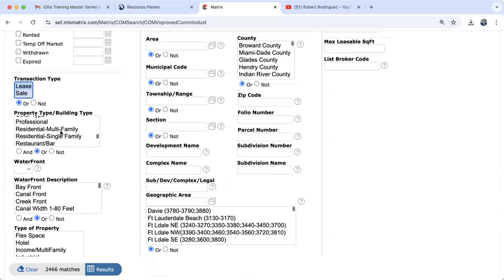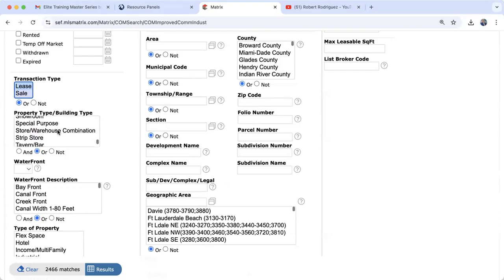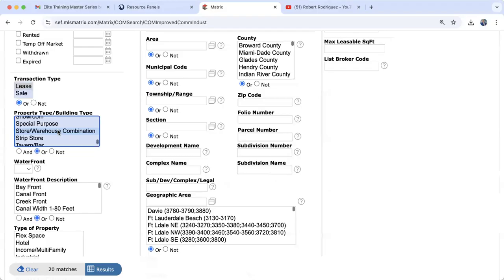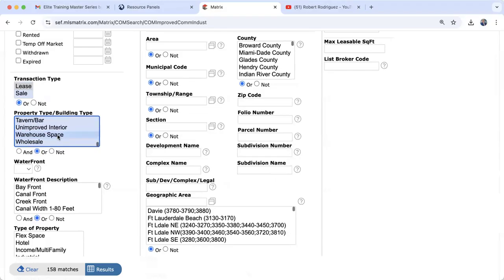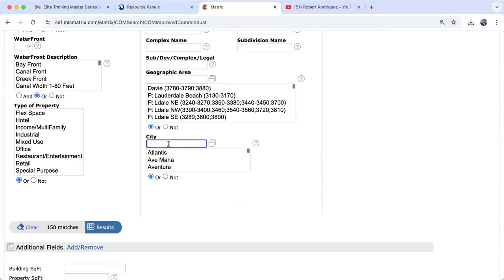Continuing through property types: professional service, residential multifamily — five units or more — restaurants or bars, retail space, store-warehouse combination if you want a warehouse with a storefront, office-warehouse combination, and simply warehouse space. Let's select warehouse space on its own and go to the city of Doral.